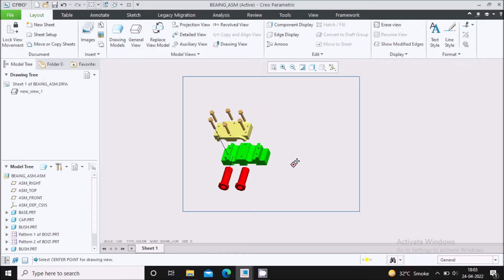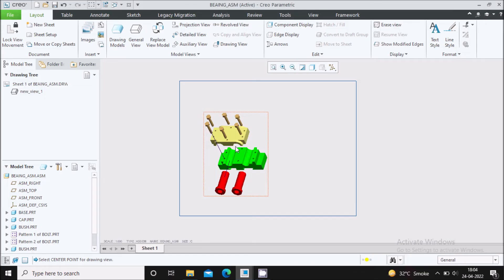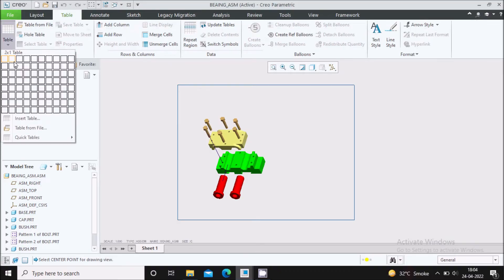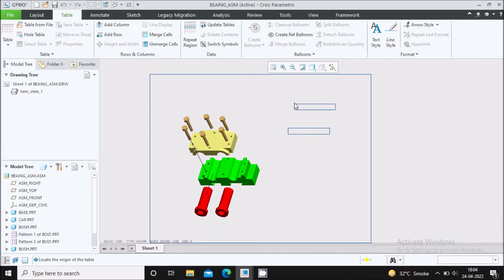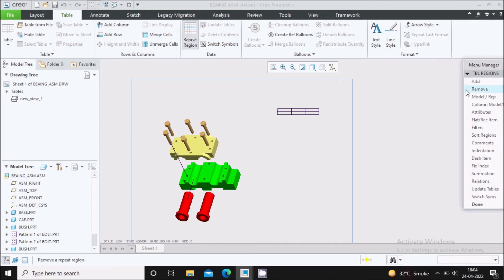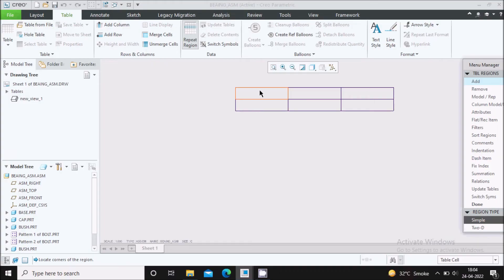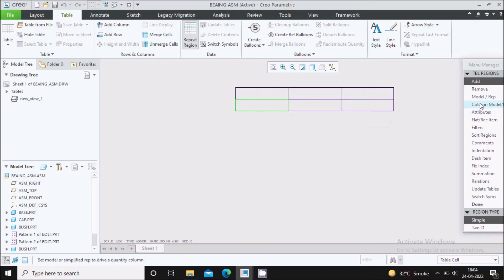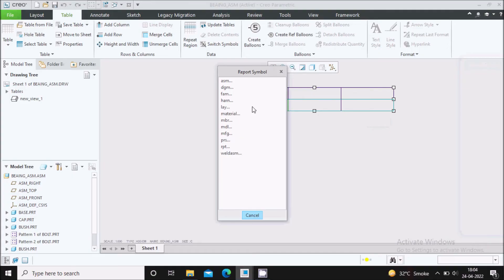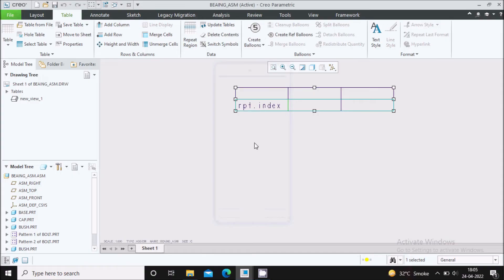Now we need to create the bill of material for the whole assembly. In the assembly there are four parts, so we'll create the bill of material for these four parts. Go to Table and select a three-column, two-row table and place it on the sheet. Now go to Repeat Region, select Add, and in the second row select the first column, then hold Control and select the second and third columns. Say Done.